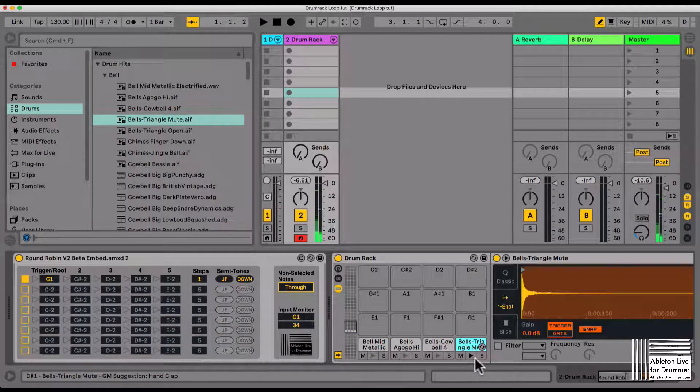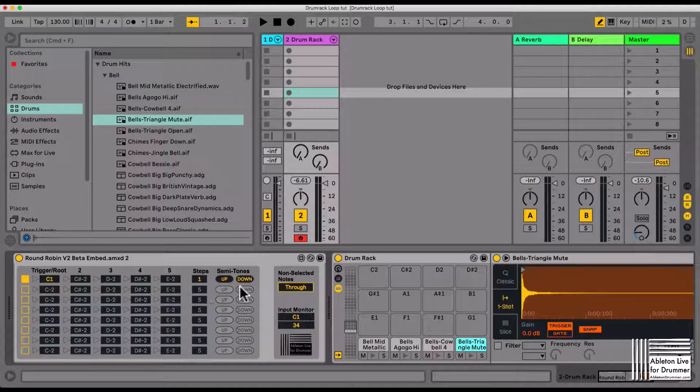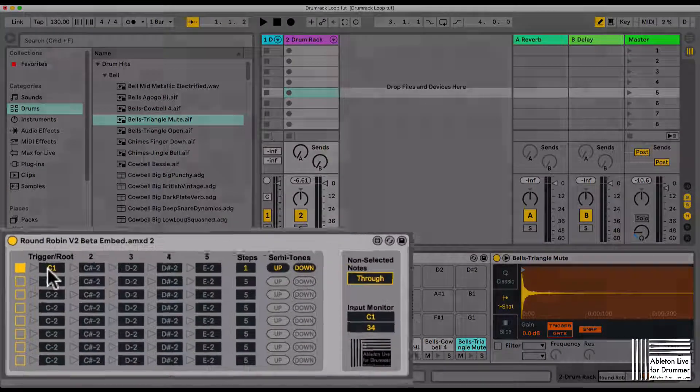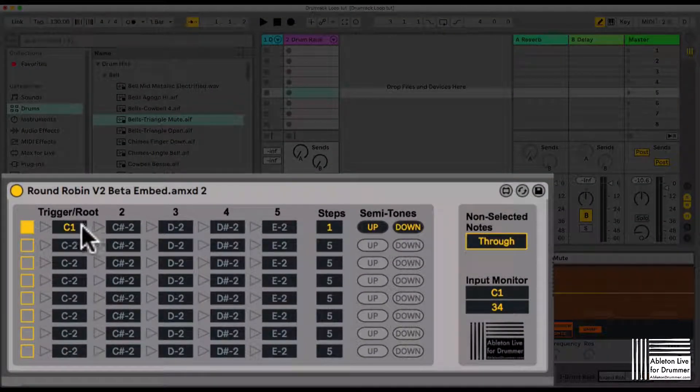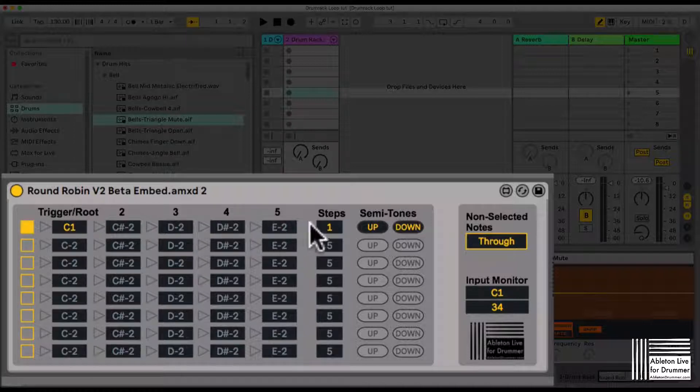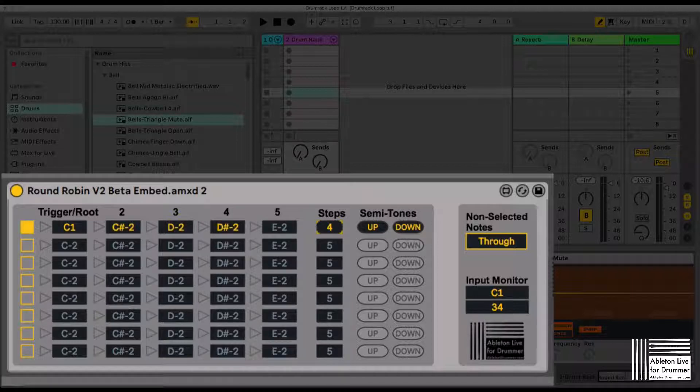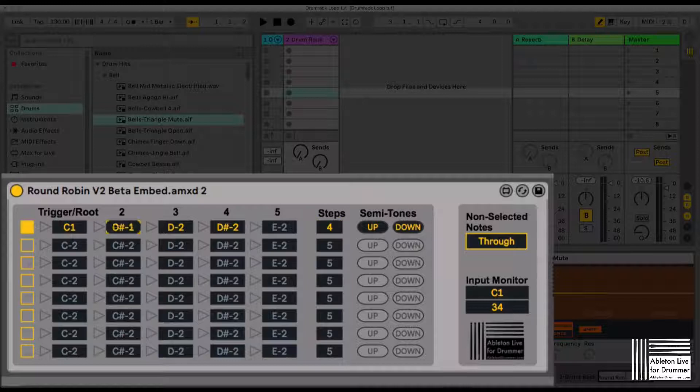What I want to have now is a round robin of four steps. I need to put in four here - four samples, four steps - and now four fields here are active and I can change the notes which this sequence should be triggering.